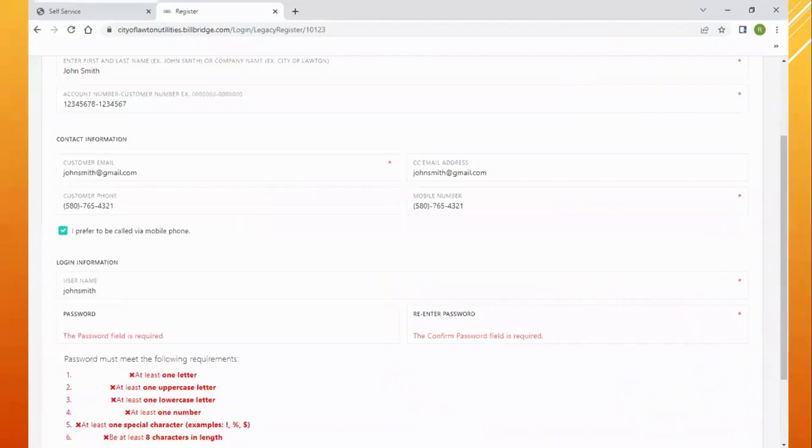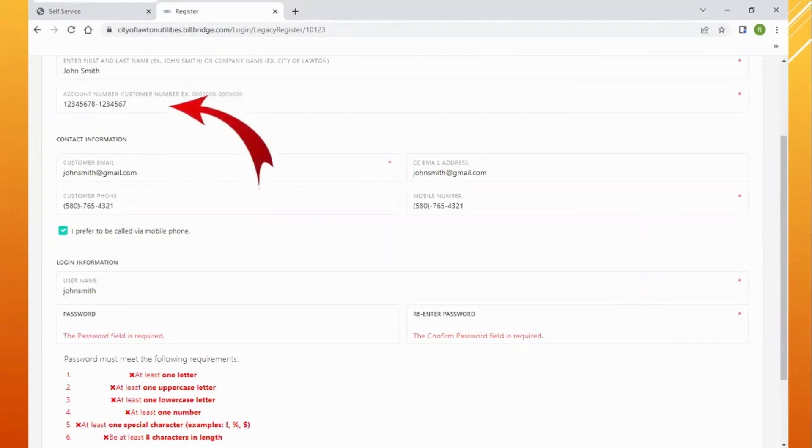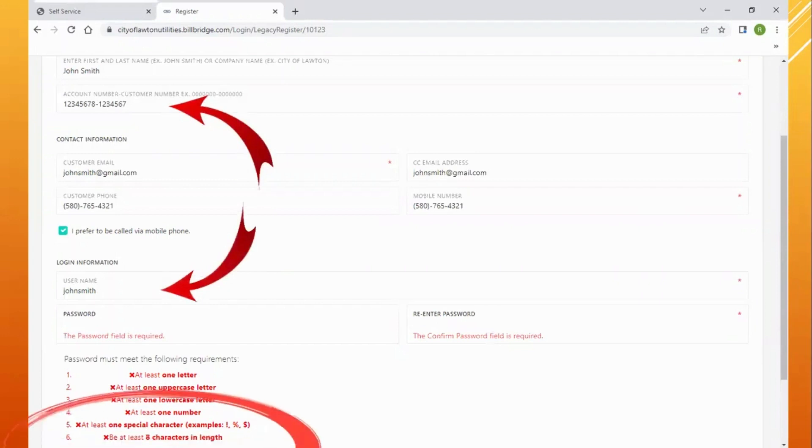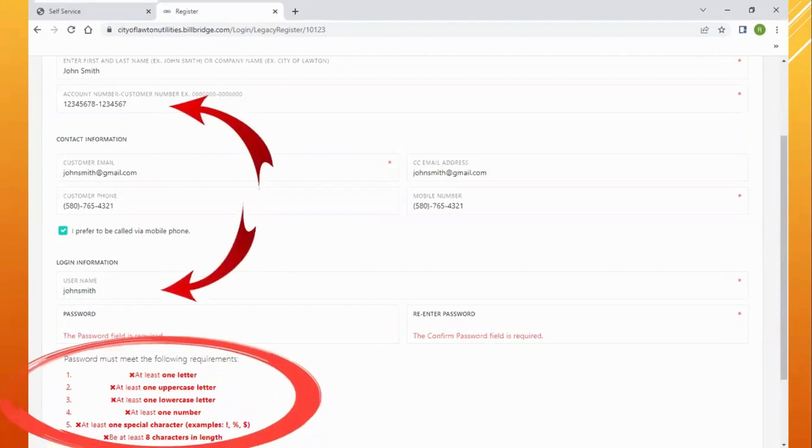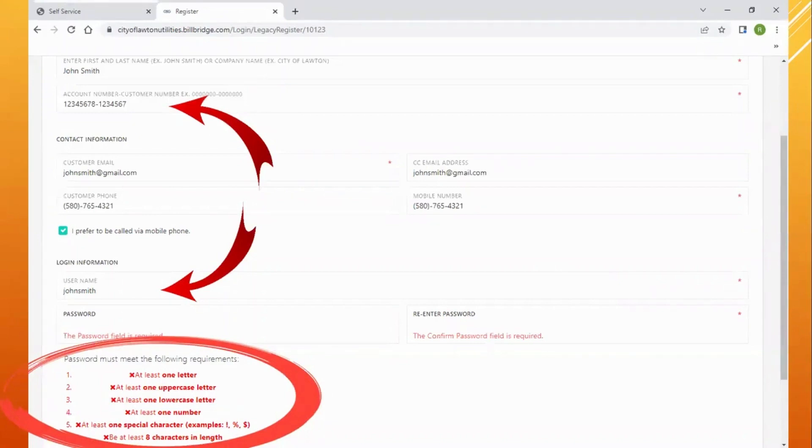Please note that you will need to put your numbers as account number hyphen customer number. You will need to create a username. For your password, it must be at least eight characters in length with one uppercase letter, one lowercase letter, a number, and a special character.